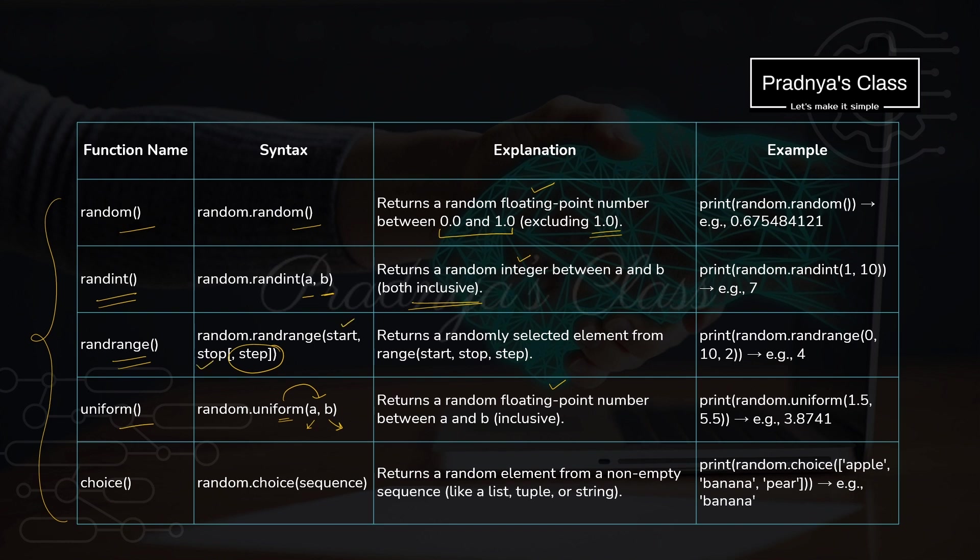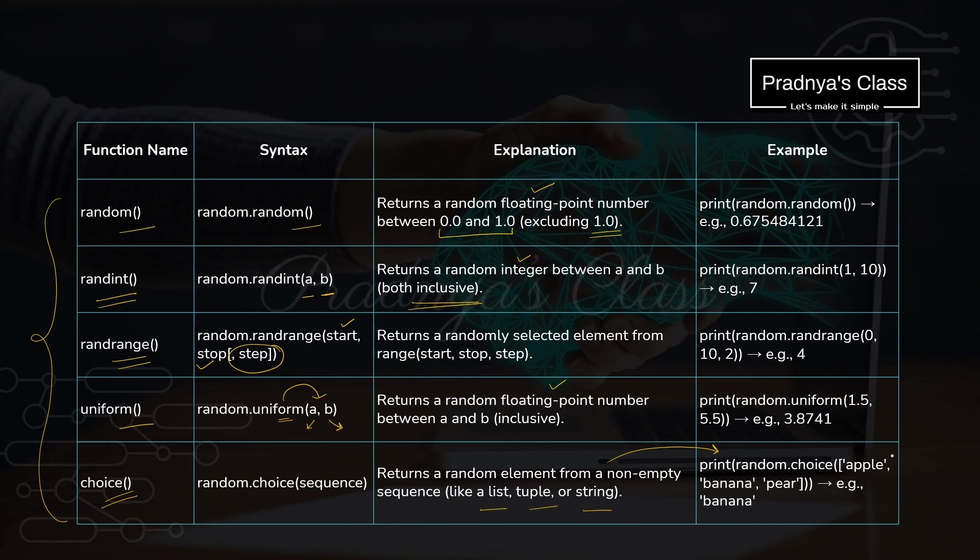Here is the last function, that is choice. Choice function will randomly select the element from the specified collection. Collection can be anything: it can be list, tuple, or string. The usage of choice function will be clear from this example. We have list of fruits and the choice will randomly select any fruit from this list.